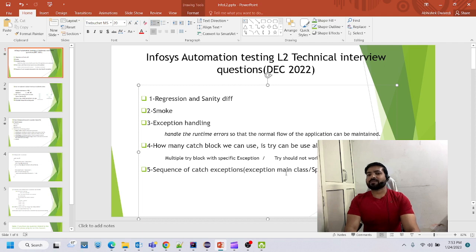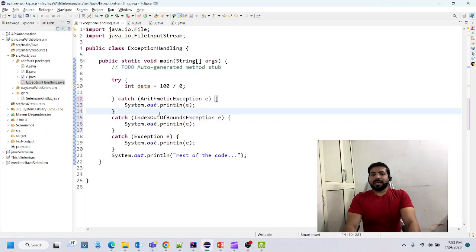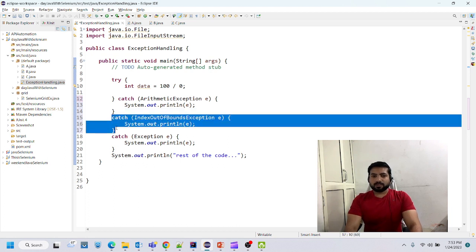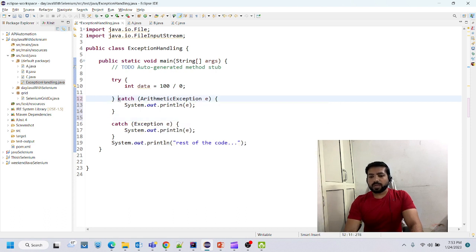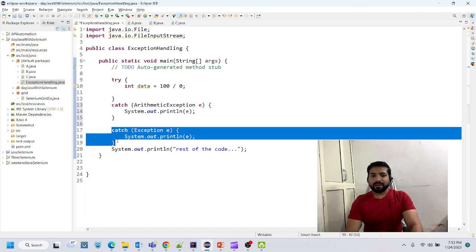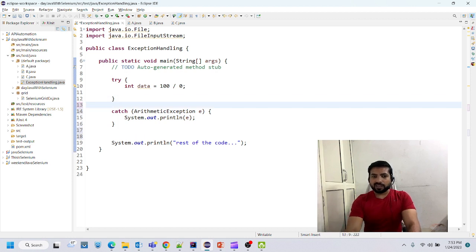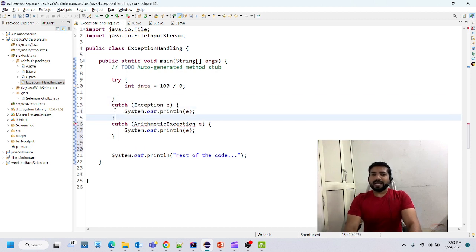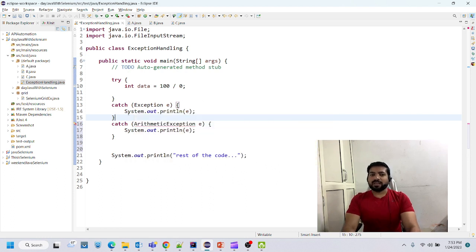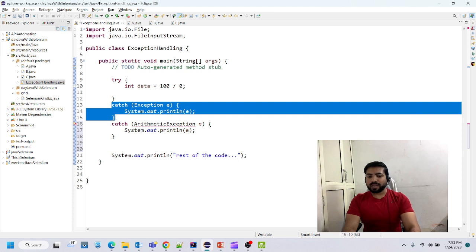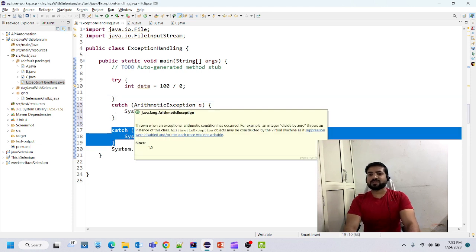Sequence of catch exception — the main class of Exception: this code gives an ArithmeticException, so if I put the main Exception class ahead of the user-defined or specific exception, it will give an error. That is called the exception sequence. You have to keep the main Exception class after the specific exception you are catching.